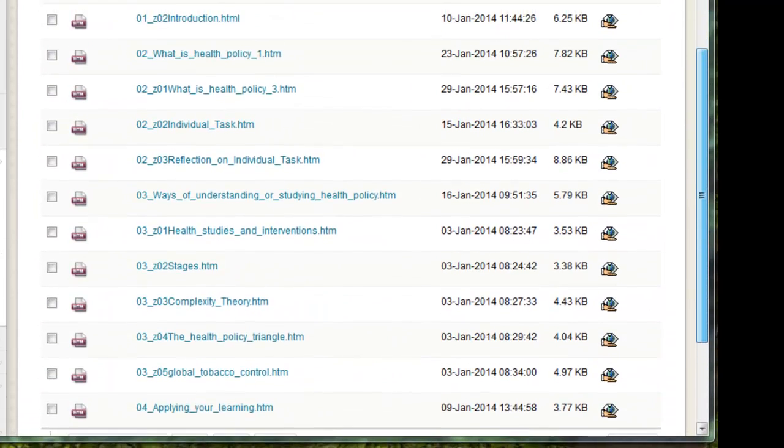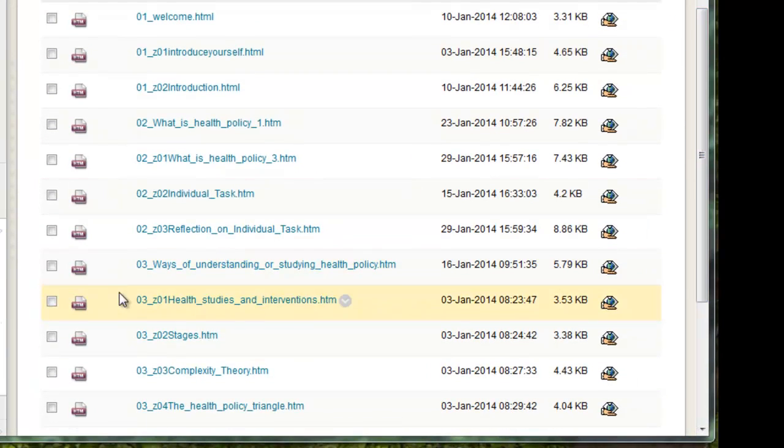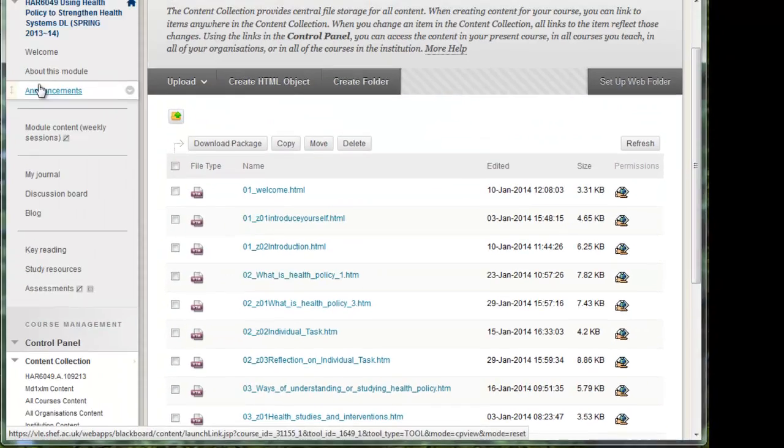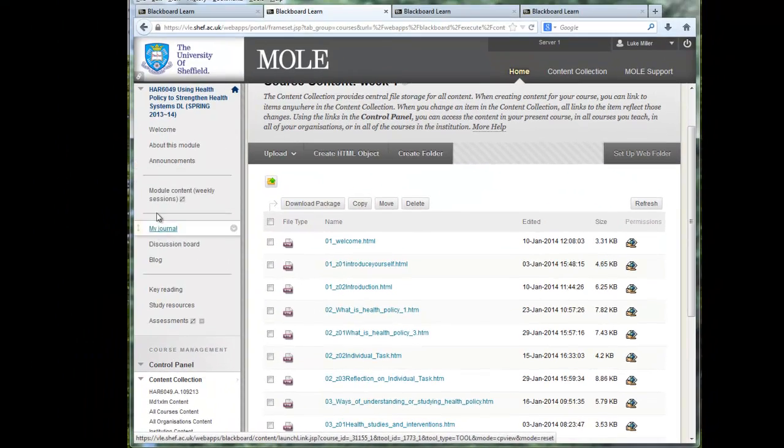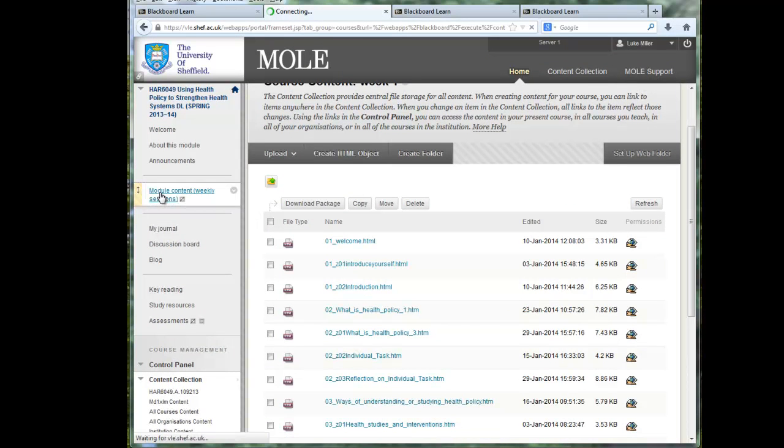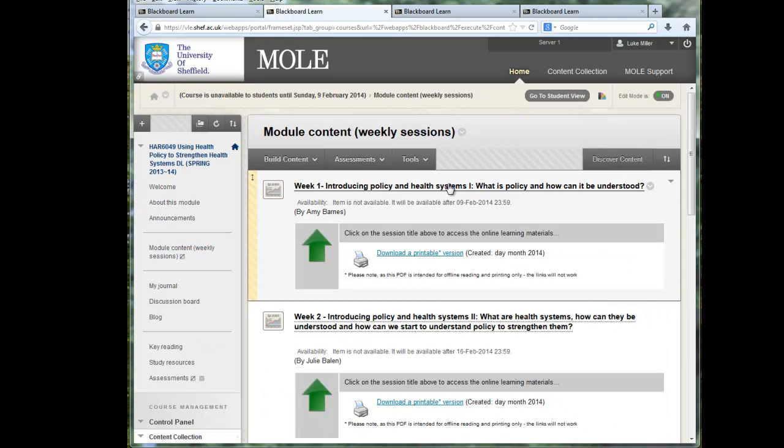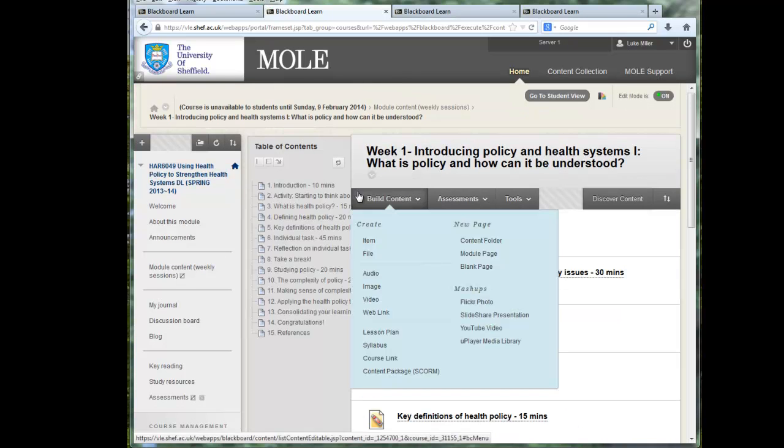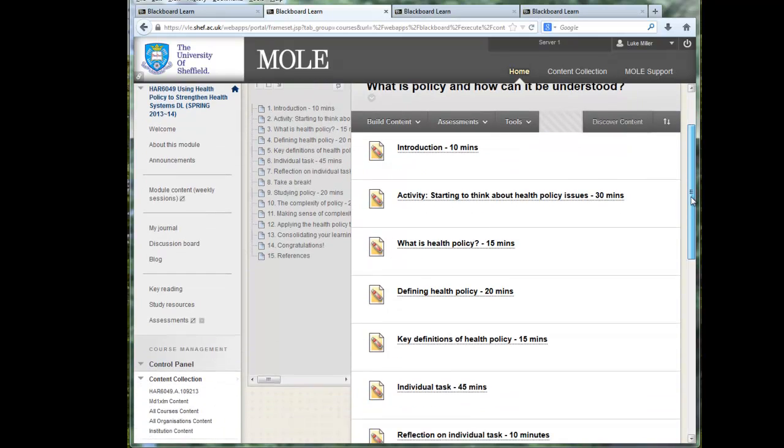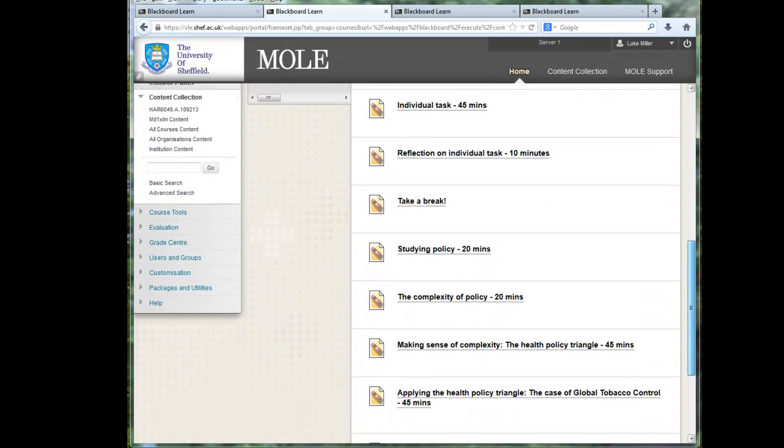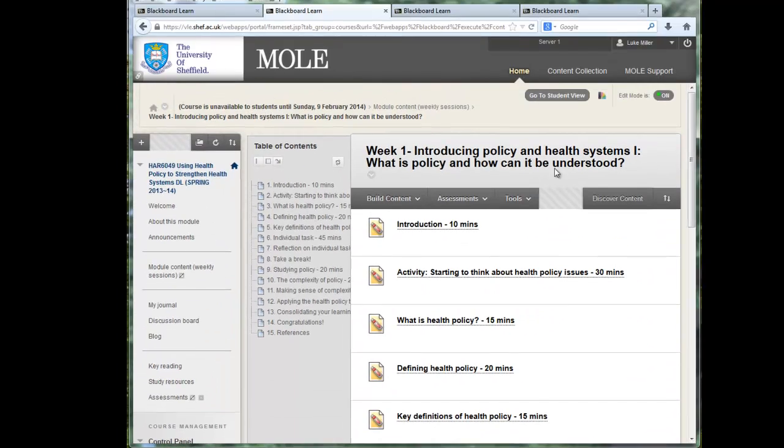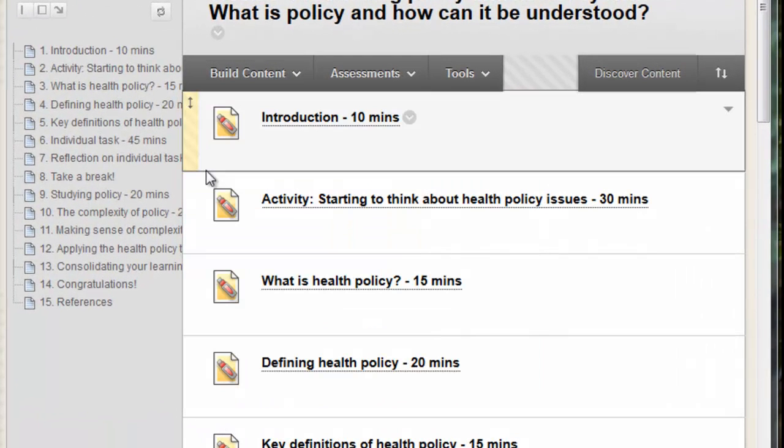So that's how you get your files into the content collection. And the final thing is how do you actually link to the files in the content collection. Well you go to your module content area. You go to the weekly area. So in this case if just for an example if I go back to week one. This is currently unavailable to the students but I'm just demonstrating the process. Here's a list of files. If you wanted to add another file in you just go build content file.